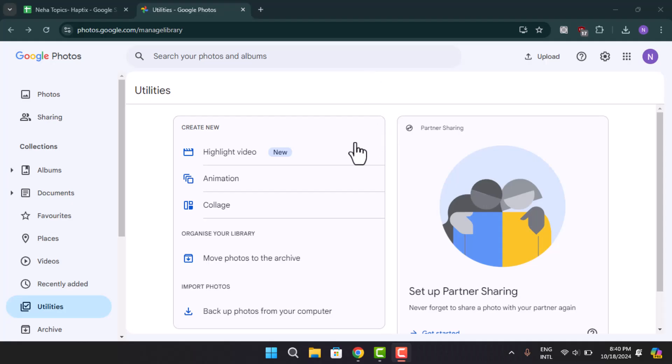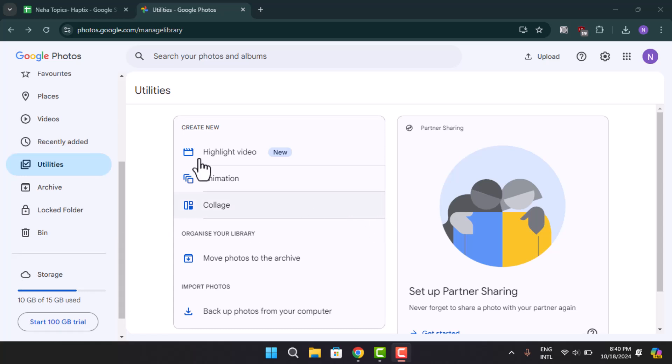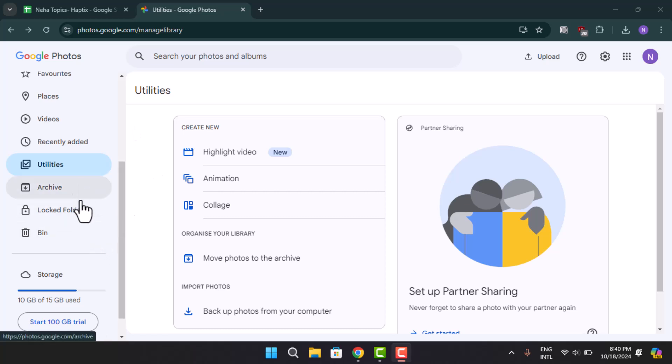So in order to access the Google's locked photo password, you just have to go to your Google Photos. That is, type in the link photos.google.com. Manage library. On this page, scroll down to the bottom and go to locked folders.